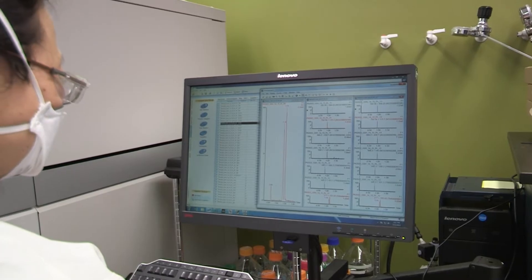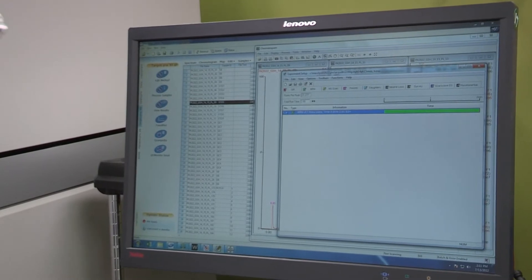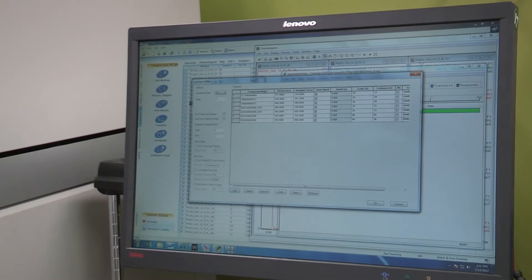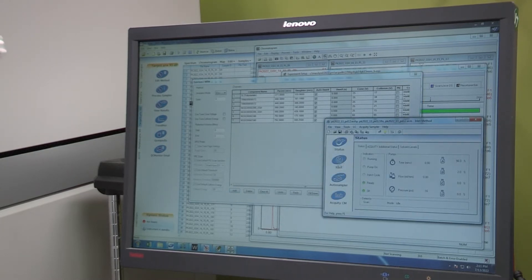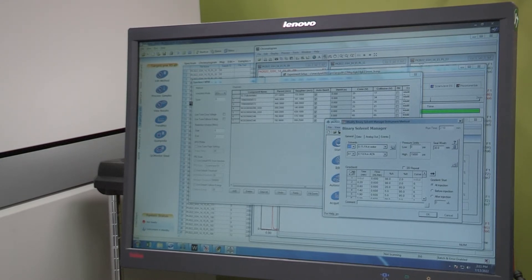We also have assays developed for humans to support clinical trials. We use Phoenix WinNonlin software to calculate PK parameters of the compound in plasma and tissues. These PK parameters allow for the evaluation of the compound's ADME properties in vivo. These PK data are critical in understanding the compound's ADME properties in different animal species and in predicting human PK parameters.